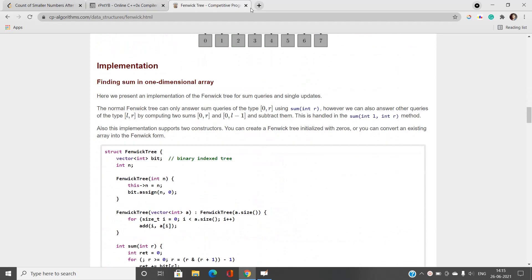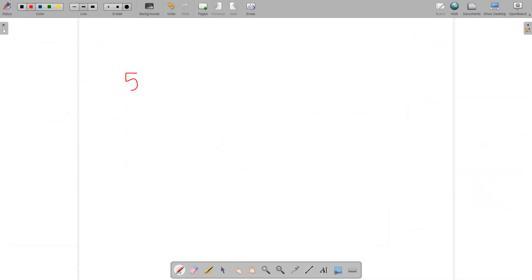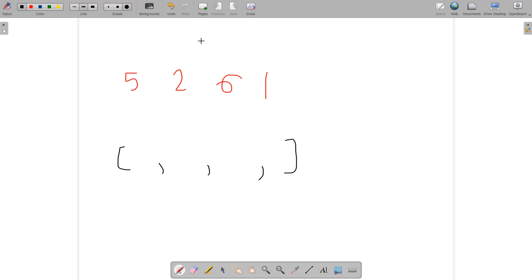Let's first understand the problem statement, then we will build the best solution together. We are given an integer array nums and we have to return a new counts array of the same size. The counts array has the property where counts[i] is the number of smaller elements to the right of nums[i]. For example, with elements 5, 2, 6, 1, we build a count array of size 4. For element 2, we find elements less than 2 to its right — there is only 1, so the answer is 1.